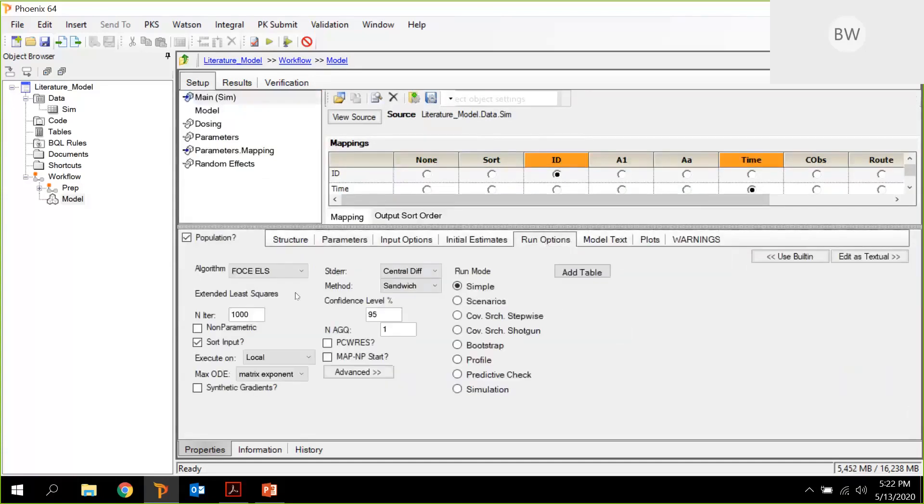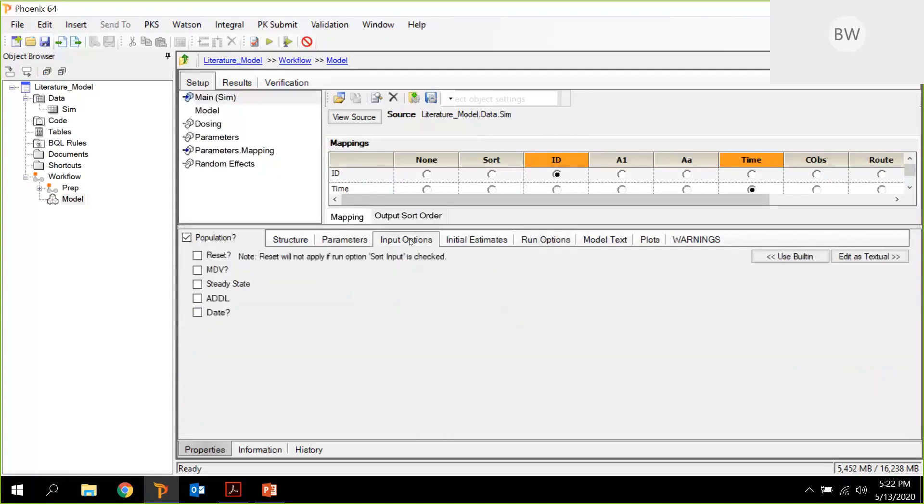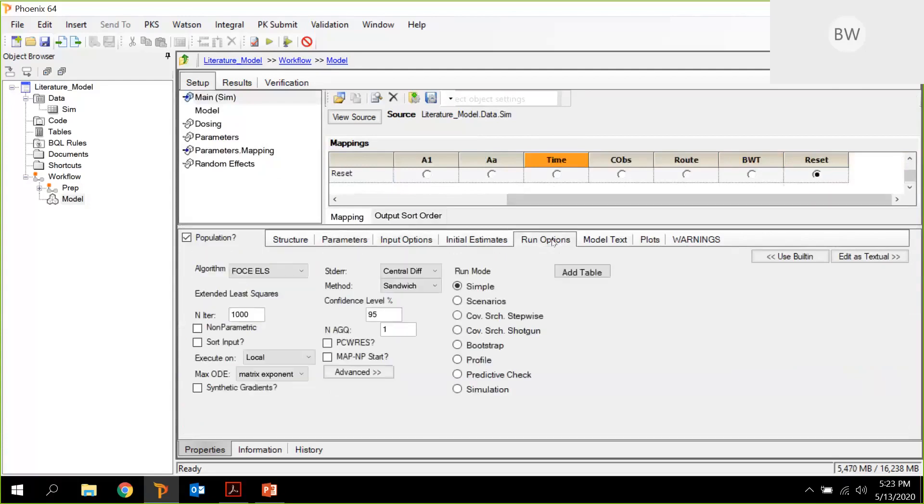And here, as I said, the sort input box, this is needed for reset. We need to uncheck this, go to input options, and activate reset. And this is also shown here in the main mapping that reset is mapped automatically. So now we can set up our simulation.